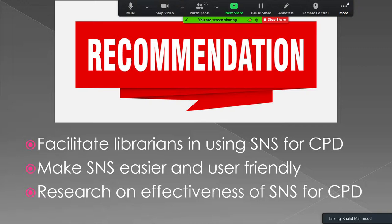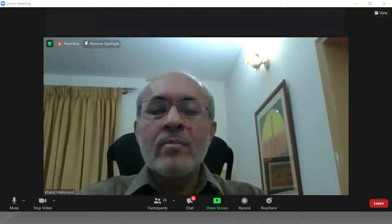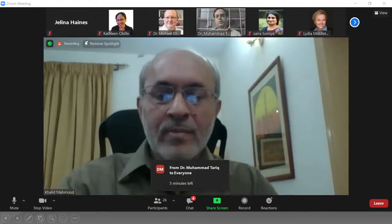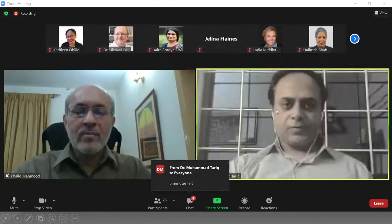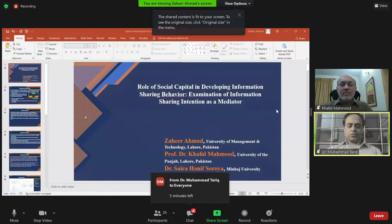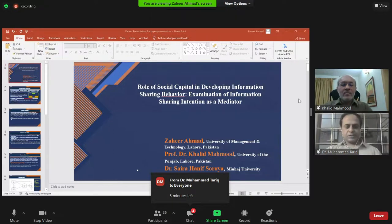Thank you very much, Dr. Tariq. Thank you, Dr. Khalid. Due to time constraints, questions from the audience may not be possible, but you can send questions to Dr. Khalid through the chat box or by email. Thank you very much — it was really a wonderful presentation on the topic.